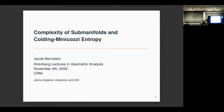Thank you for the introduction, and thank you again to the organizers for the opportunity to come and give these lectures. I'm going to start and discuss the concept of entropy that Colding and Minicozzi introduced, and try to justify it as a measure of complexity.